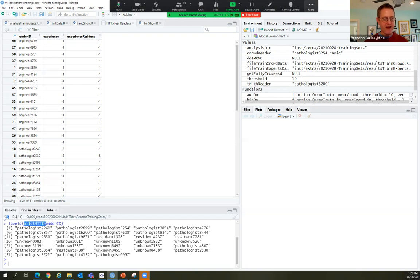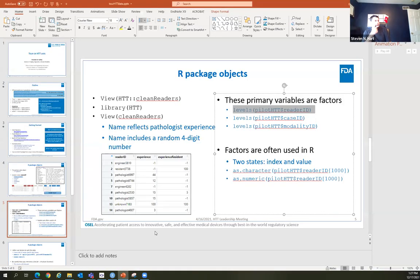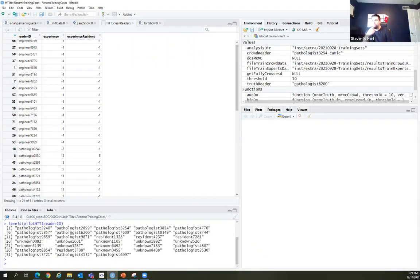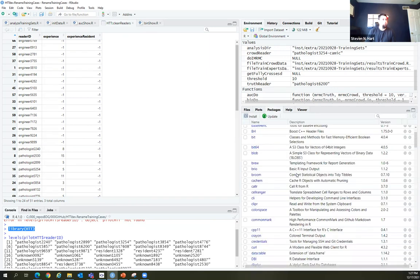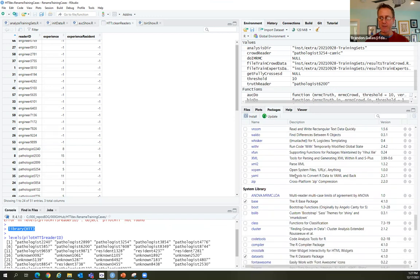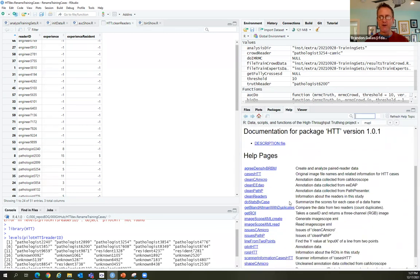You can see this by grabbing a factor and showing it as a character using as.character() — it comes up as 'pathologist.' If we do as.numeric(), it gives the index value for that factor. It has two representations, and I make use of both in a lot of my work. I use factors to split the data — I create a list of reader-specific data frames by splitting the results on the reader ID factor.